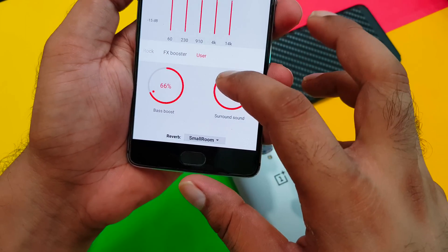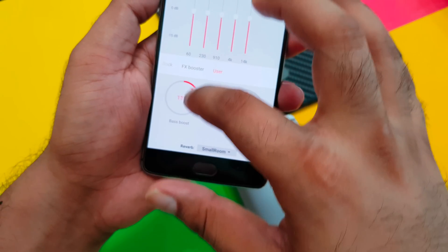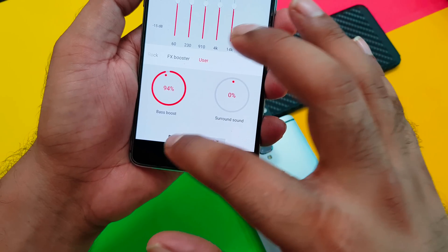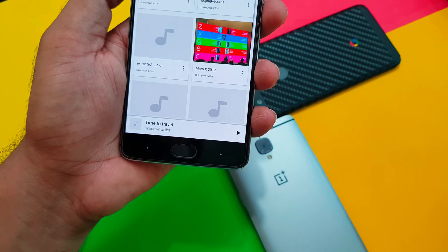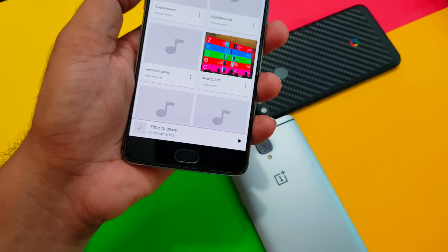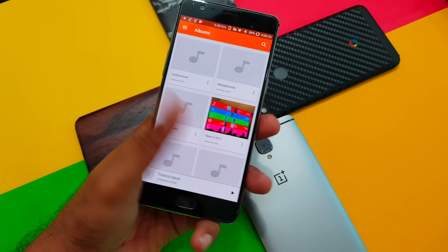Once you have connected your device to any Bluetooth device, it will show you options — you can increase the surround sound, use the bass boost, and all that stuff. I tried listening to a couple of songs before making this video using the default music player.